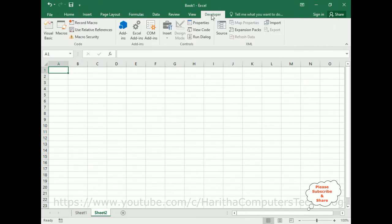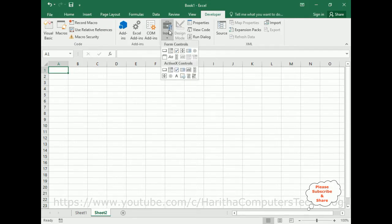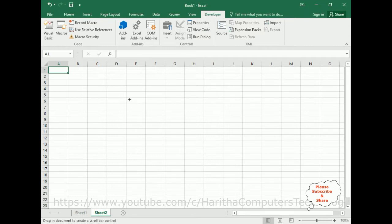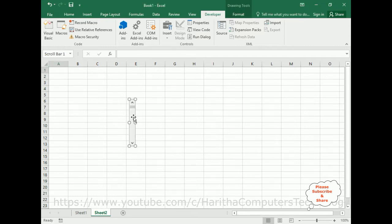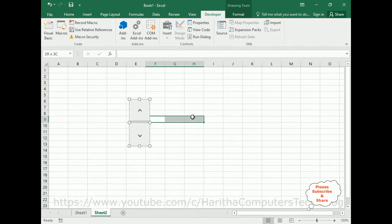Select the Developer tab. In Sheet 2, I am adding one scroll bar. Under Developer, go to Controls and click Insert. Once you click Insert, you get two types of controls: Form Controls and ActiveX Controls. I am adding a Form Control scroll bar — select that one and drag it here. Here we got a scroll bar. You can make it horizontal if you want.